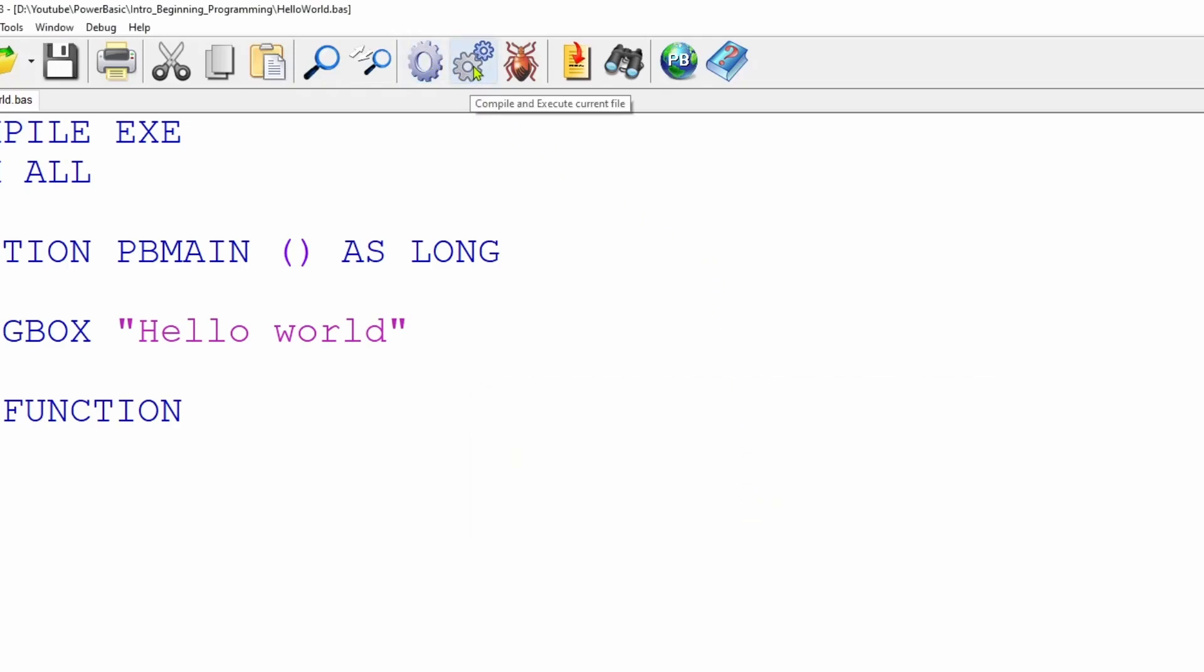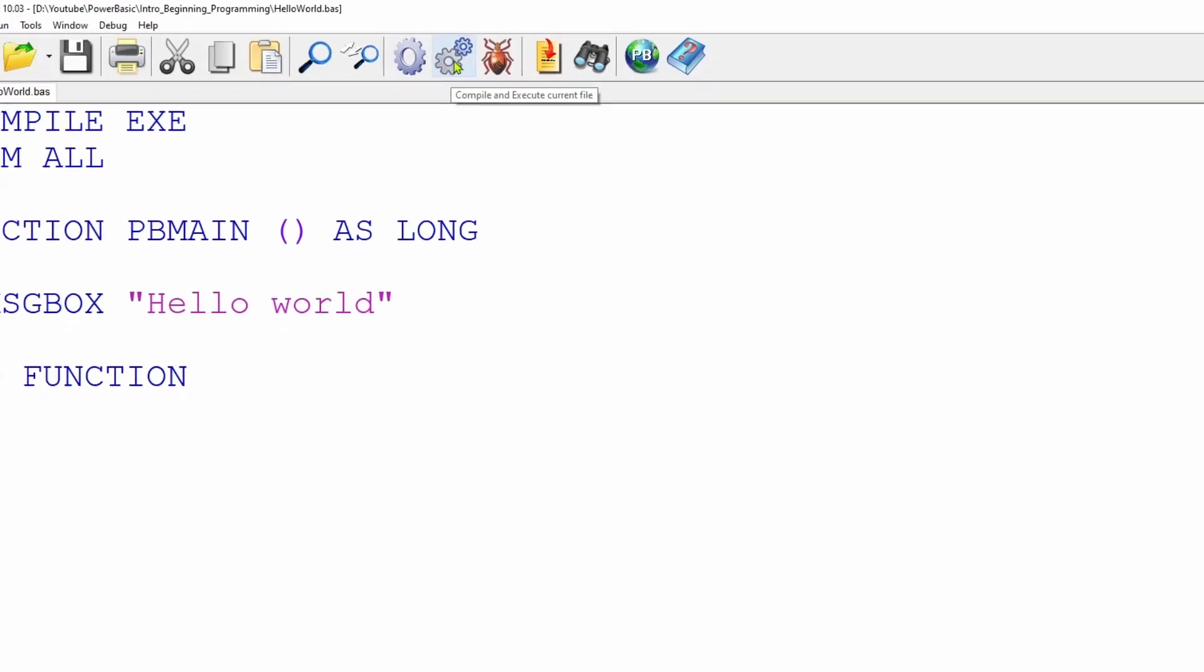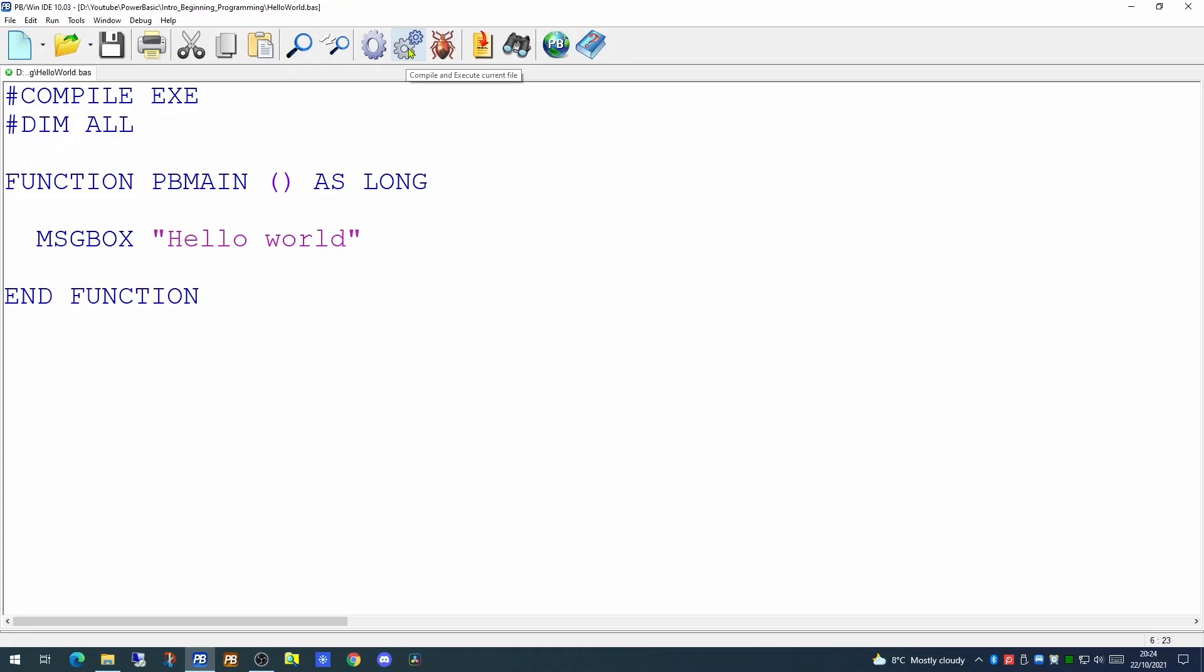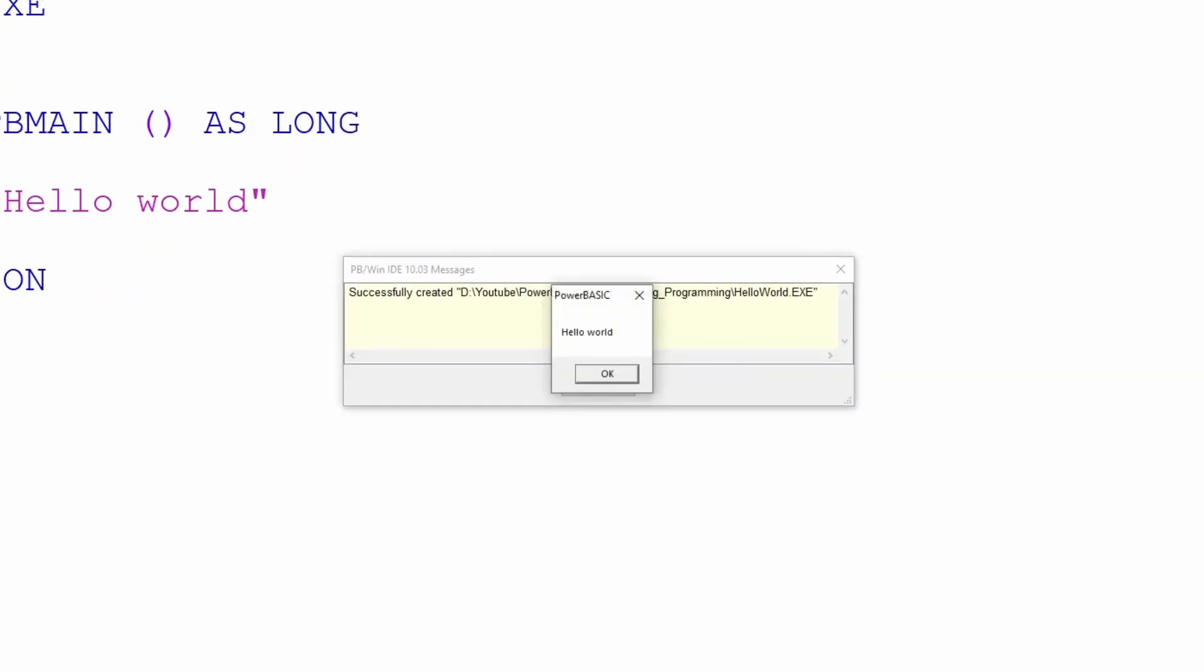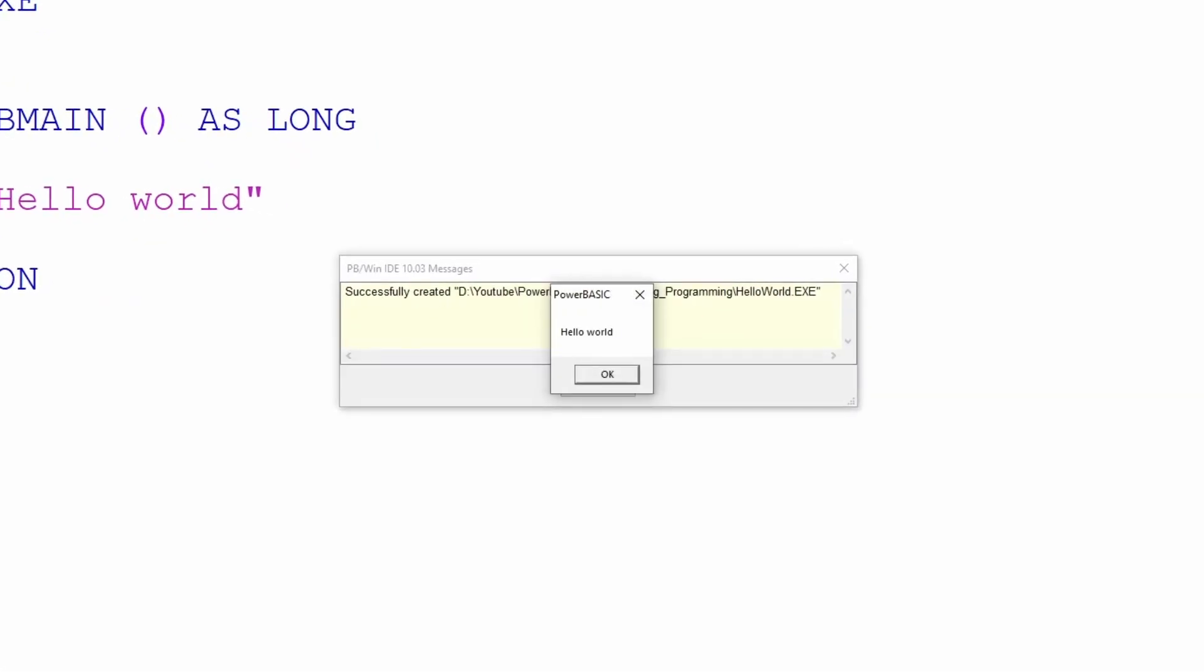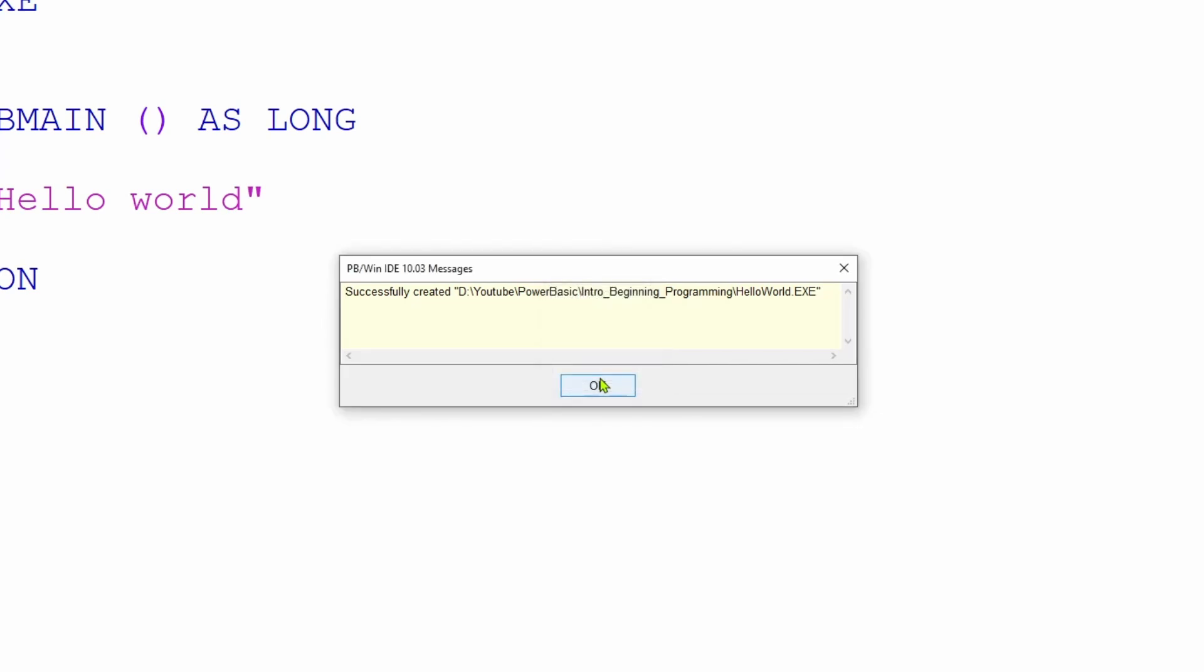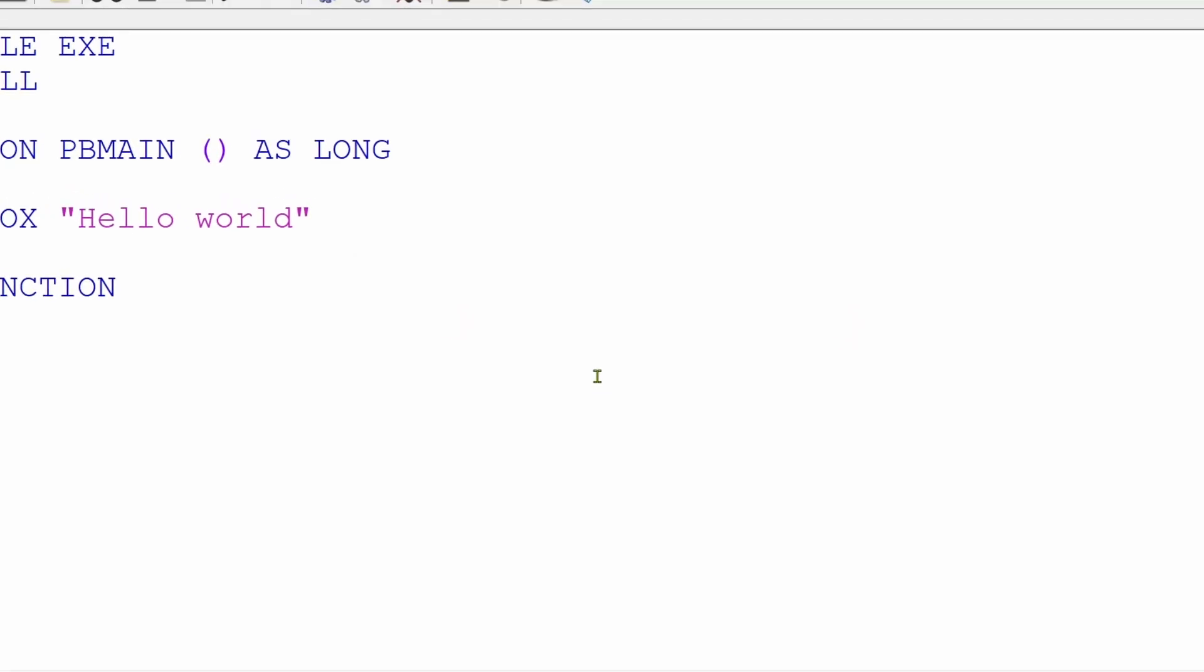So let's try running it. If we click the next icon along, the one with the two gears, this will both compile and execute our file. And it pops up on screen our Hello World dialog. This has a simple OK button and an X at the top corner to allow us to close the dialog, either by clicking the X or clicking on OK. So that's our very first application.